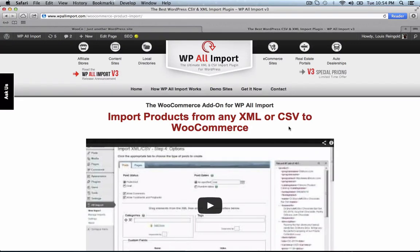Hi, this is Louis from SoFly, and I'm excited to show you the WooCommerce add-on for WP All Import.